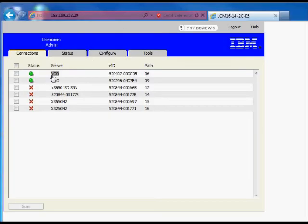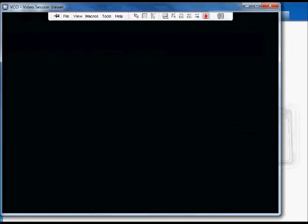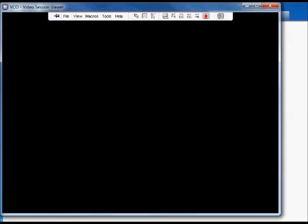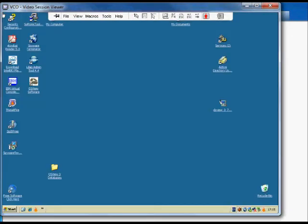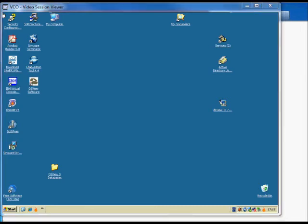After re-logging into the onboard web interface, click on a target server to launch a remote video viewer session. You now have local and remote access with your IBM LCM console switch. Thanks very much for watching this and further information is on the screen now.